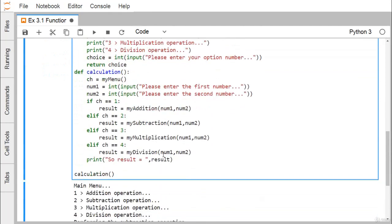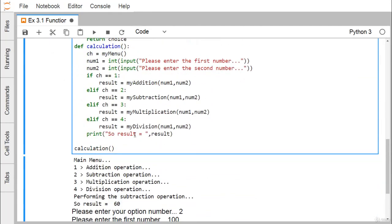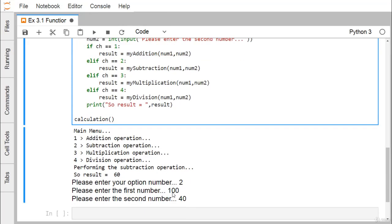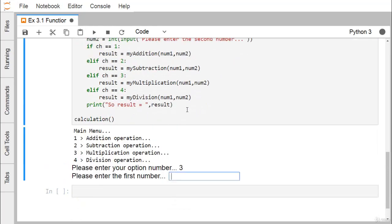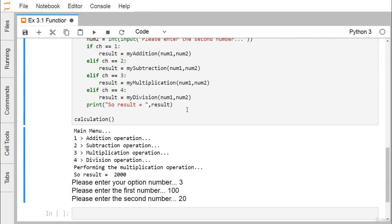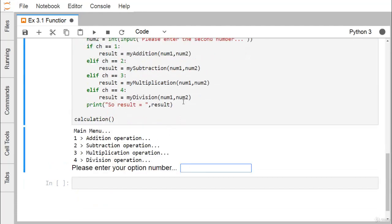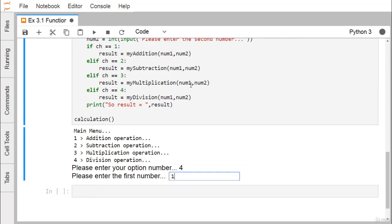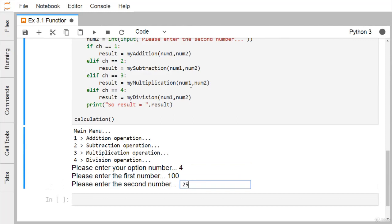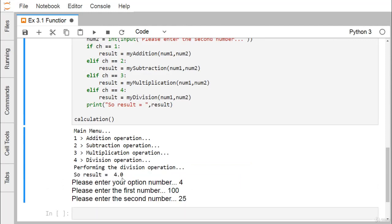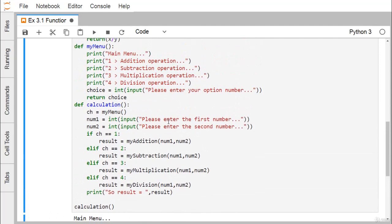The result variable's value gets printed — result equals 60 for inputs 100 and 40. For option 3, multiplication with inputs 100 and 20 gives result 2000, printing 'performing the multiplication operation'. For option 4, division with input 125 gives result 4.0, returning the quotient.